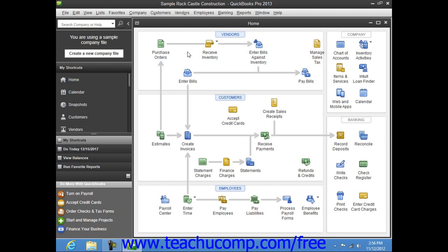Now if you hold down the Alt key on your keyboard, and then strike the underlined letter for the corresponding command category, you'll see its drop-down menu appear.